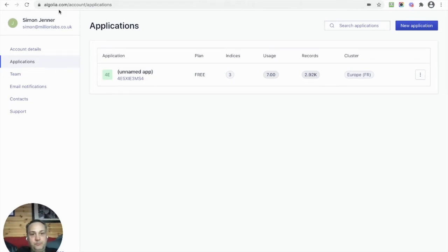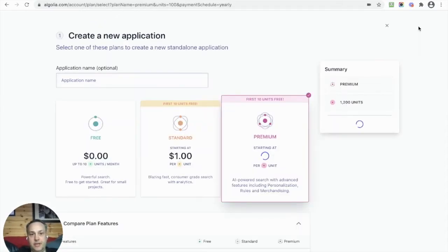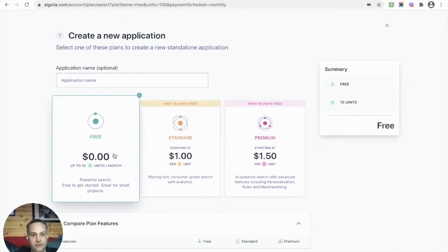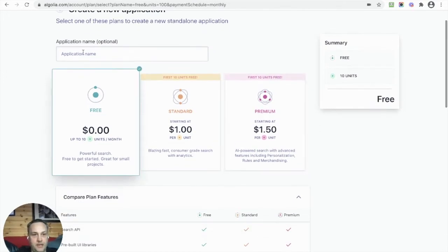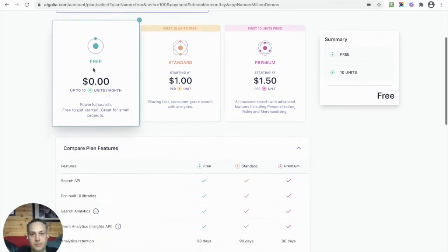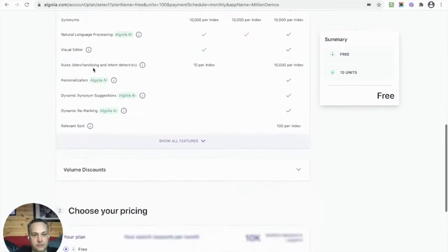So I'm in my account, going to Applications and New Application. I'm going to do a free one and call it Million Demos.